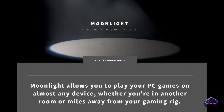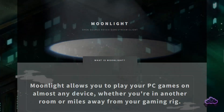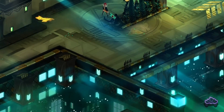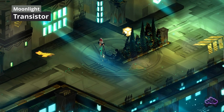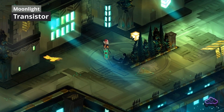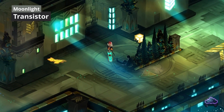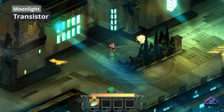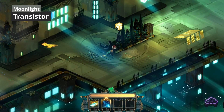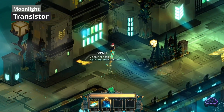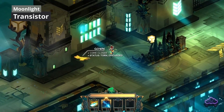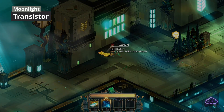Moonlight allows you to stream content from your PC into any other device. This is extremely useful to play games that aren't part of a streaming service, or in case you don't want to use that service anyway. It also allows you to stream high-end emulation or even your own desktop. It's not difficult at all to set up, but it always helps to have a bit of a guide, so let's dive into it.